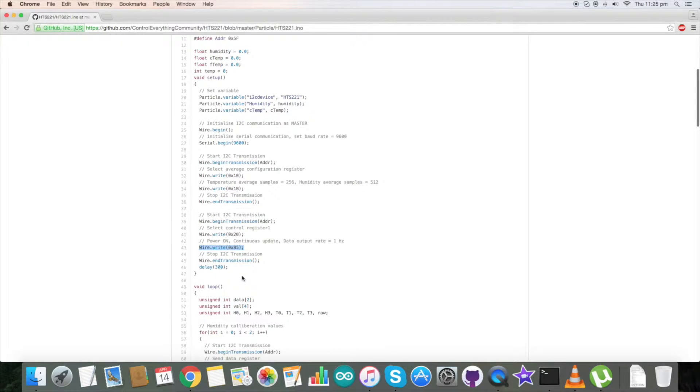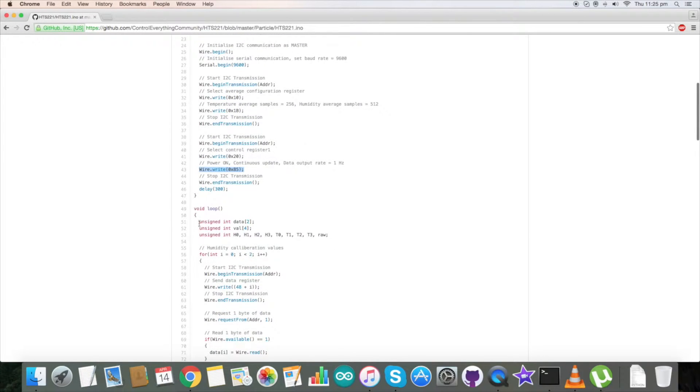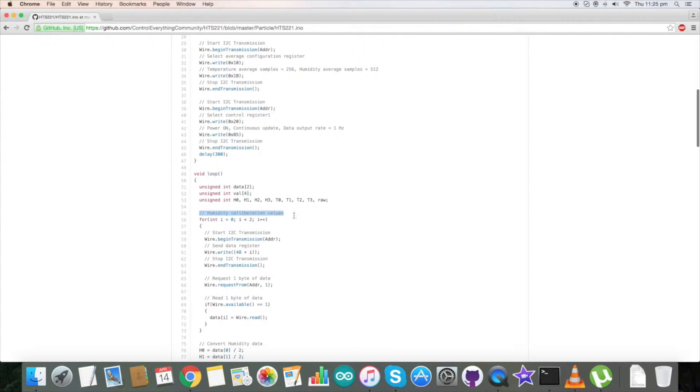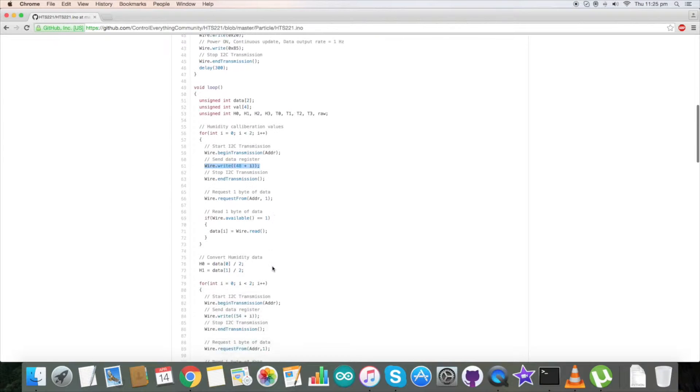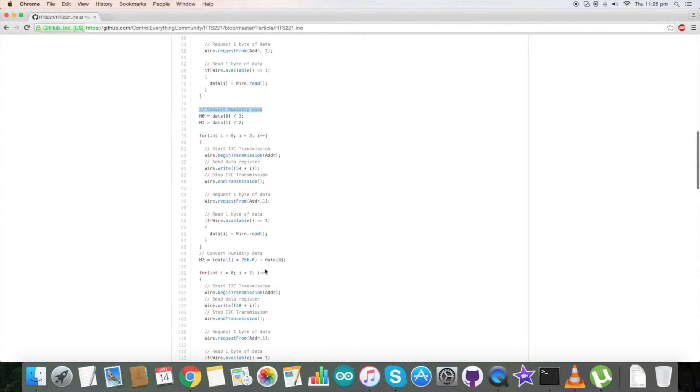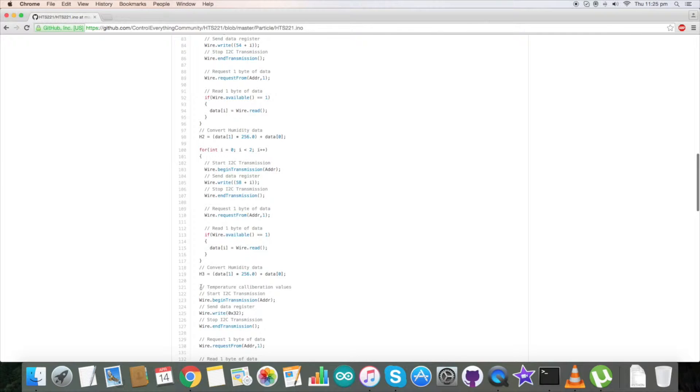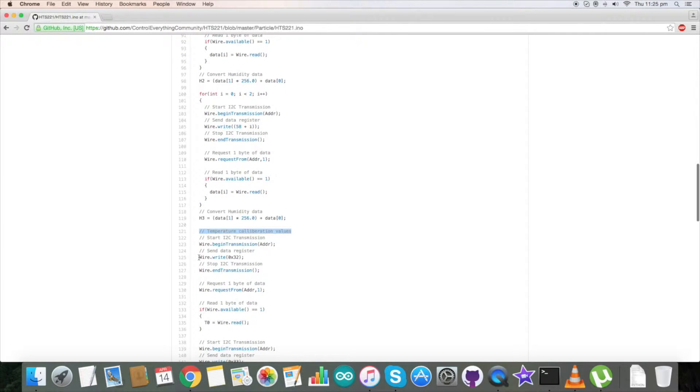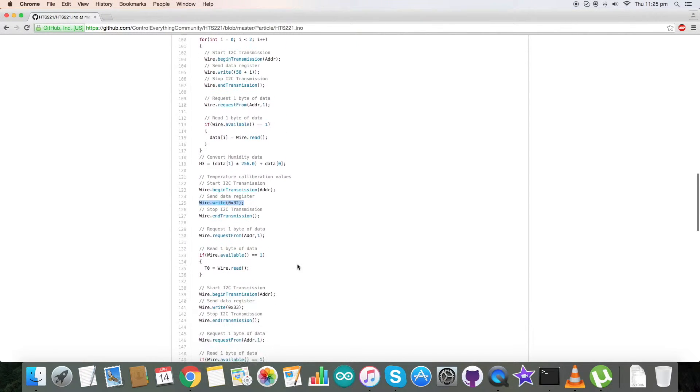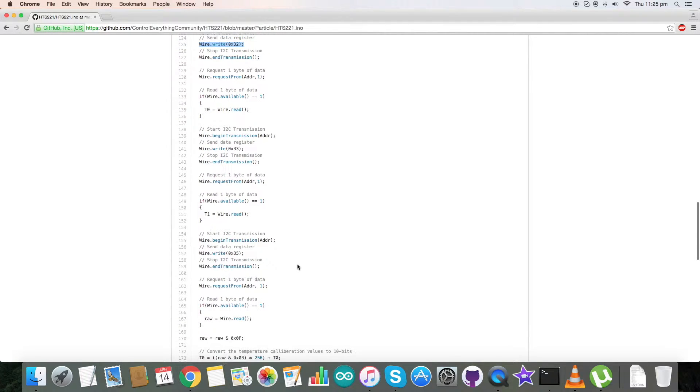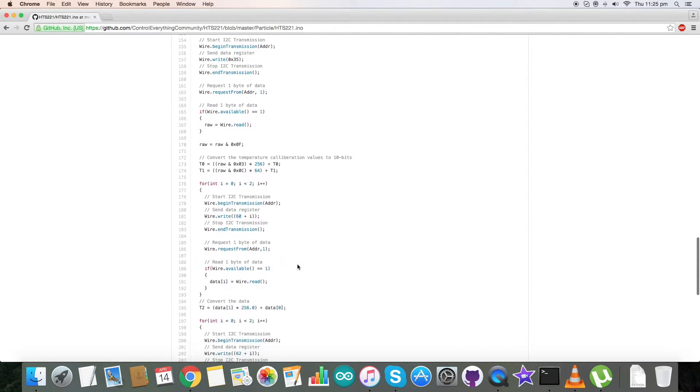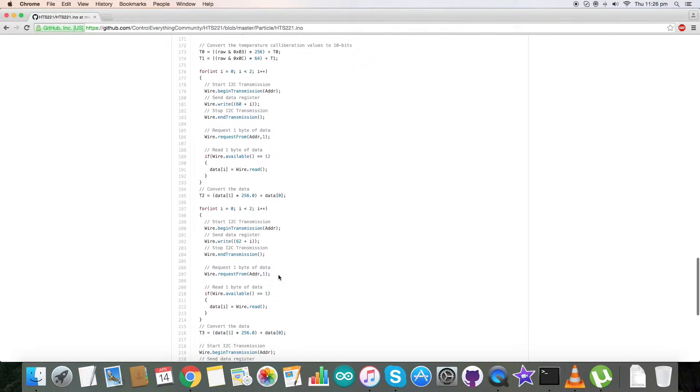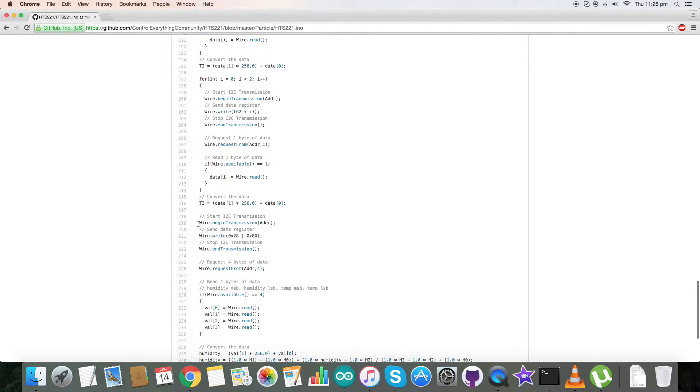We have several variables here. We have read humidity calibration values from addresses like these, and we have converted humidity data. Next we have some temperature calibration values which we have read from addresses like 0x32. We have read, calibrated, and converted the data.